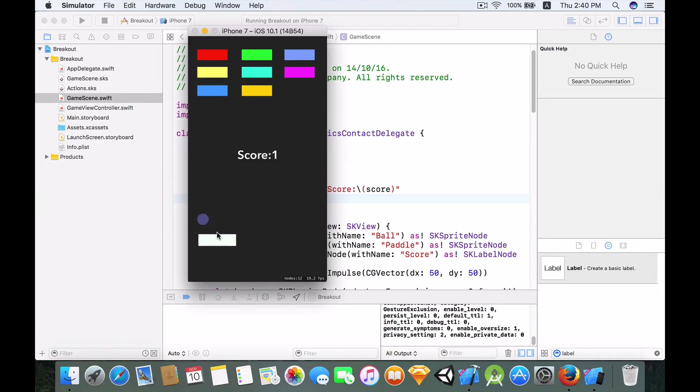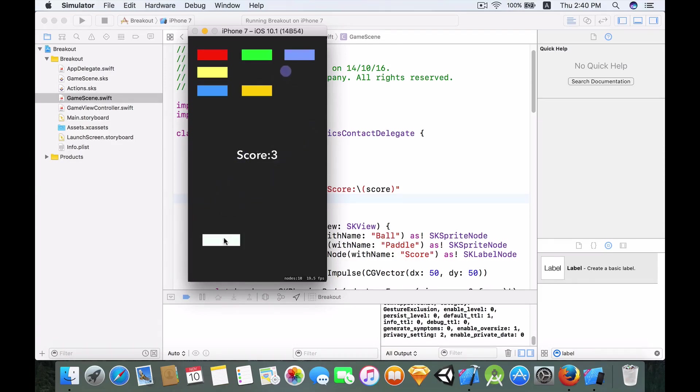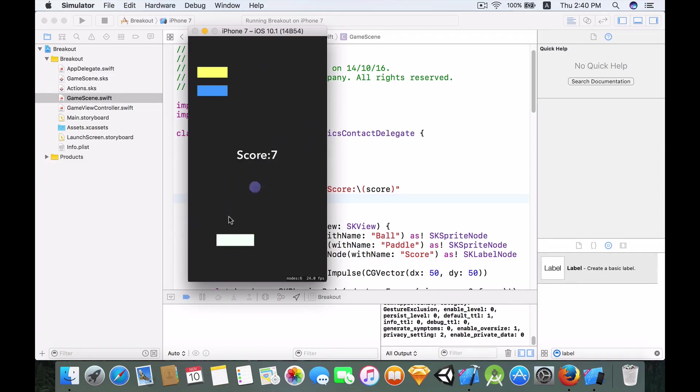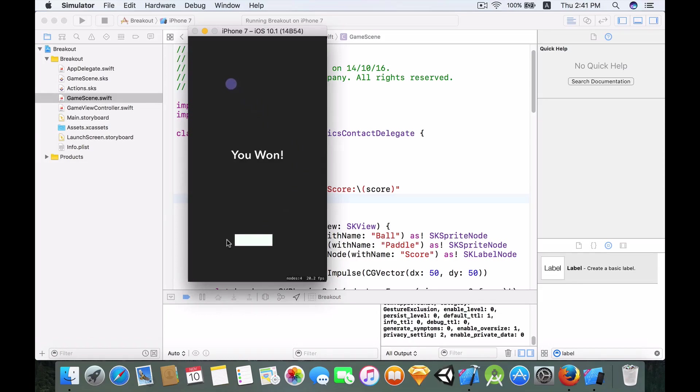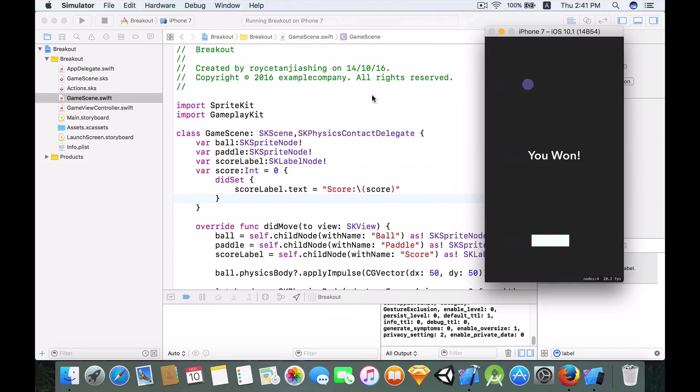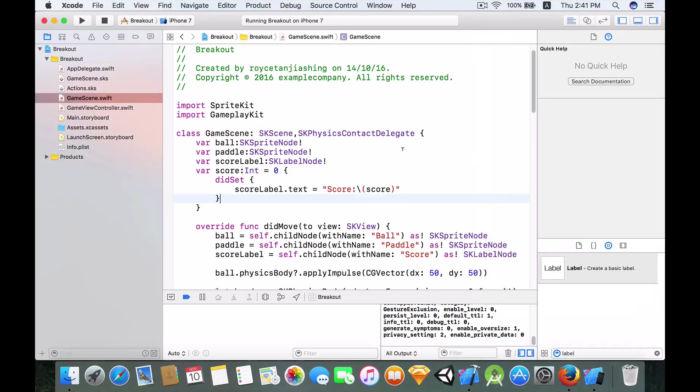So let's try and build and run it and see how it goes. Boom boom boom, okay so there we have it. We are now having a win logic. I'm going to show you the win logic once you hit a score of nine. Okay so there you have it, you have the win logic.